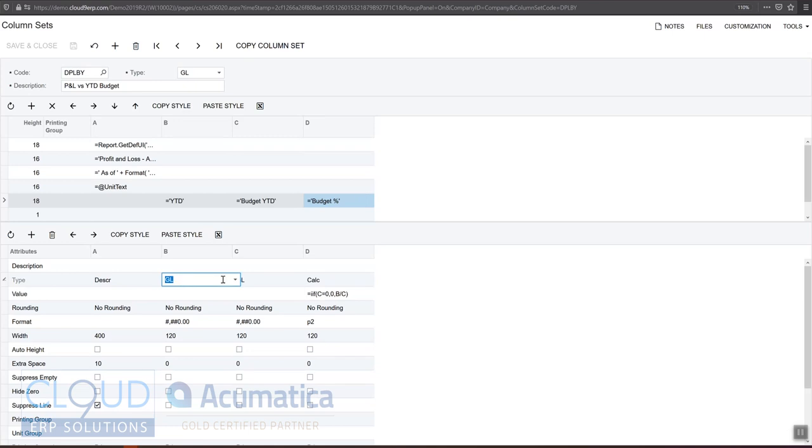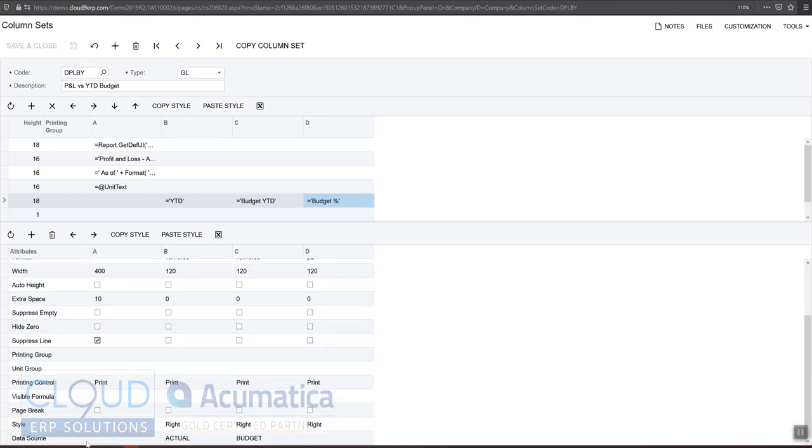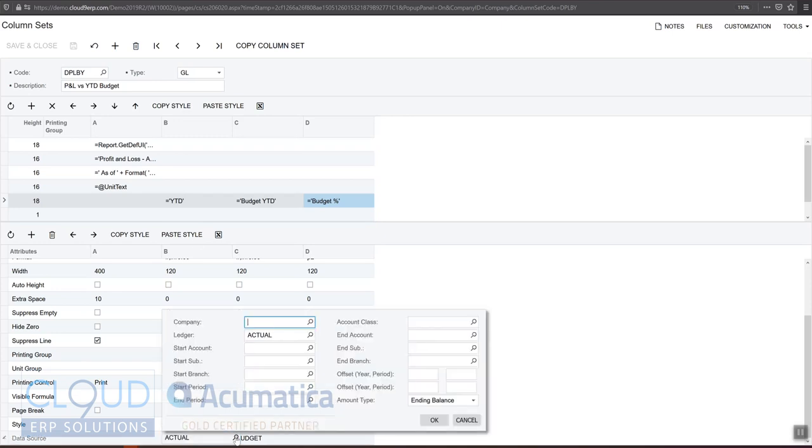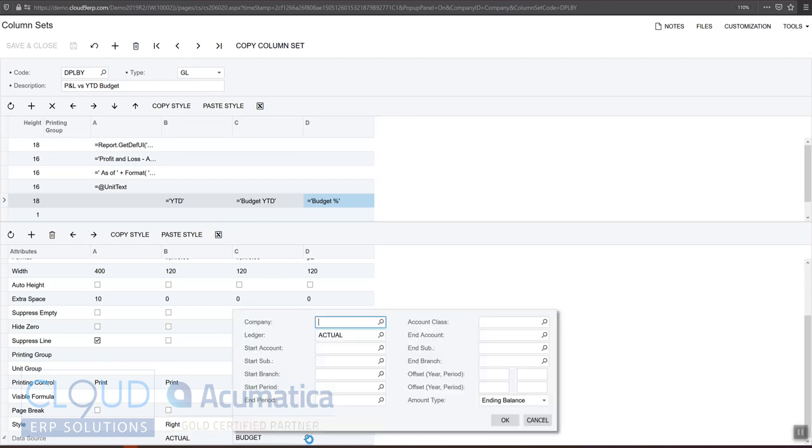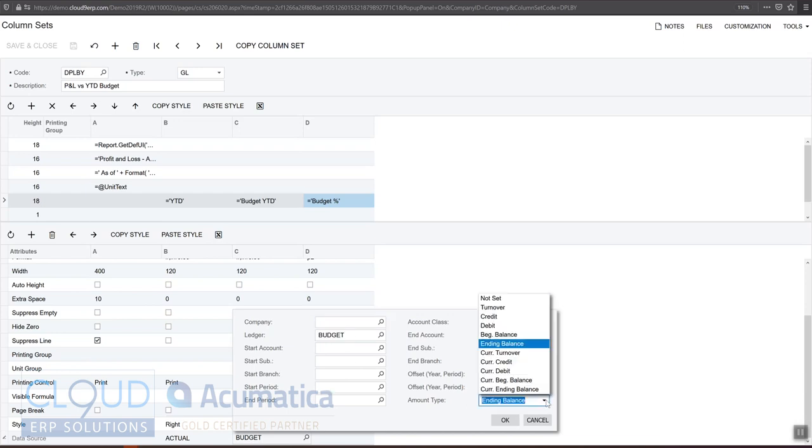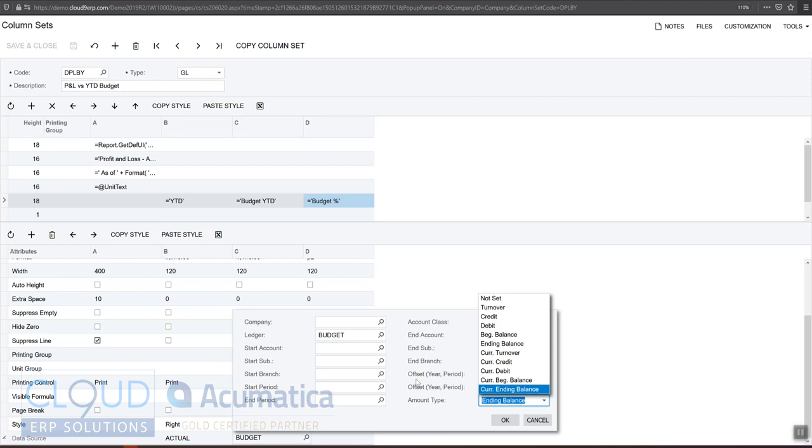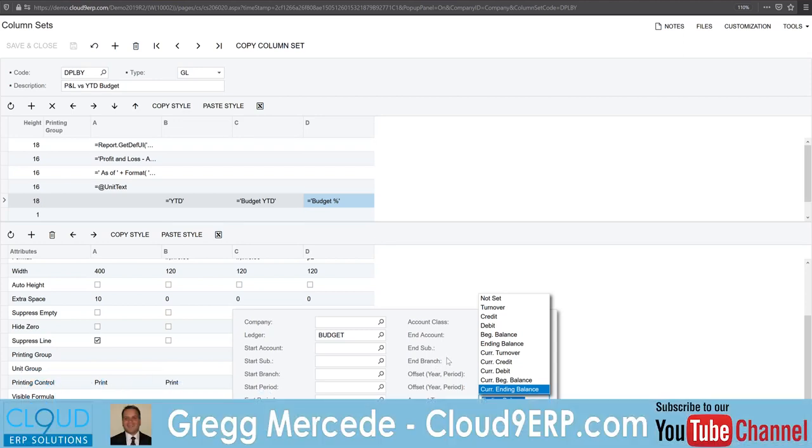But where did these numbers come from? If we scroll to the bottom, the data source shows you, and if we expand on this and open it up, you can see we've defined specifically the ledger. So it's that easy. You basically pick the ledger, and that gives you the column data that you want for that particular column. And when we go over here to the right, to our C column, our budget year-to-date, it's essentially taking the budget ledger. And they're comparing the same year, so the amount type is the ending balance. If we wanted period-to-date, we would use turnover. But again, take a look at our video on financial reports to get much more detail on configuring these.